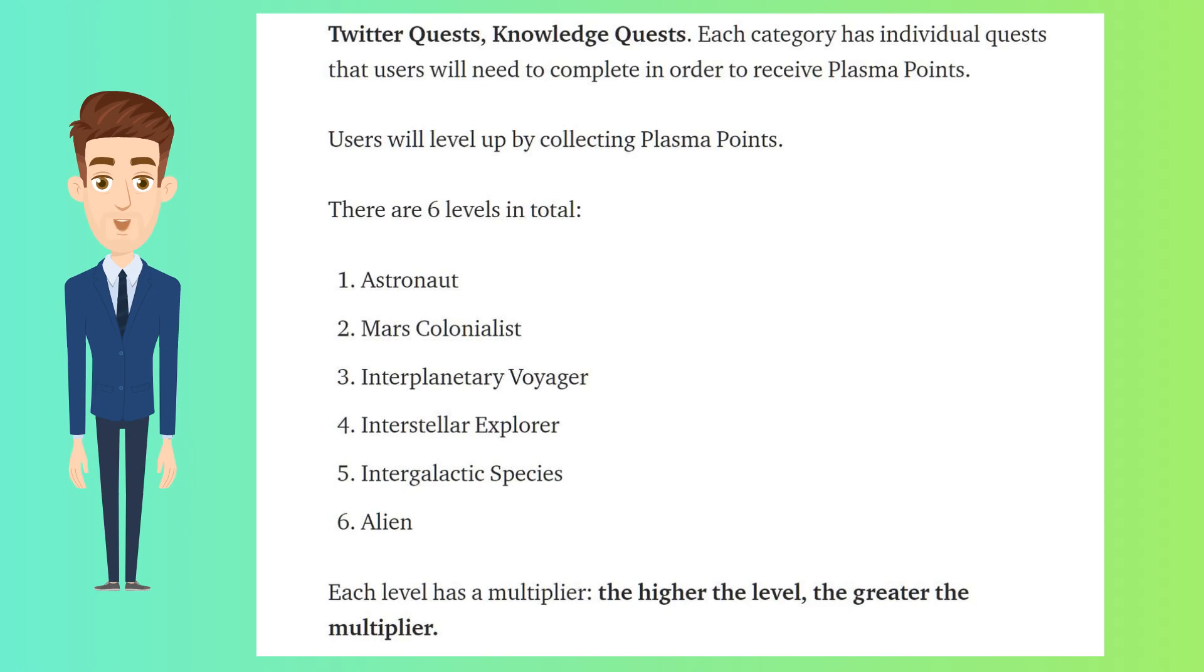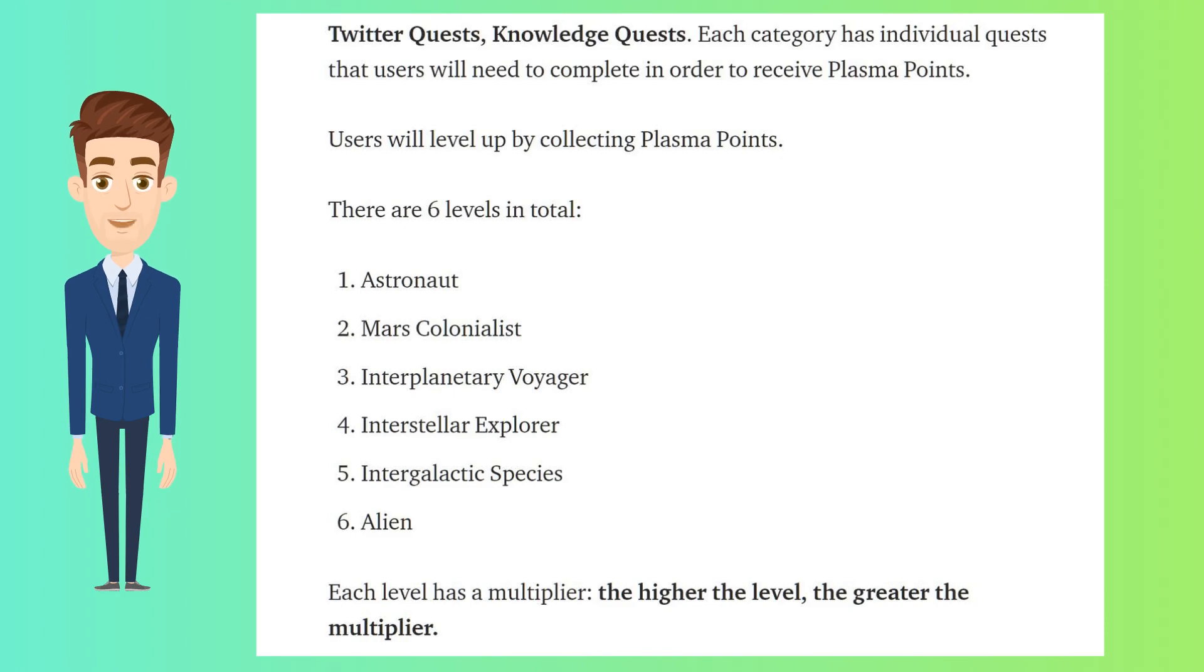There are six levels in total: Astronaut, Mars Colonialist, Interplanetary Voyager, Interstellar Explorer, Intergalactic Species, and Alien. Each level has a multiplier. The higher the level, the greater the multiplier.